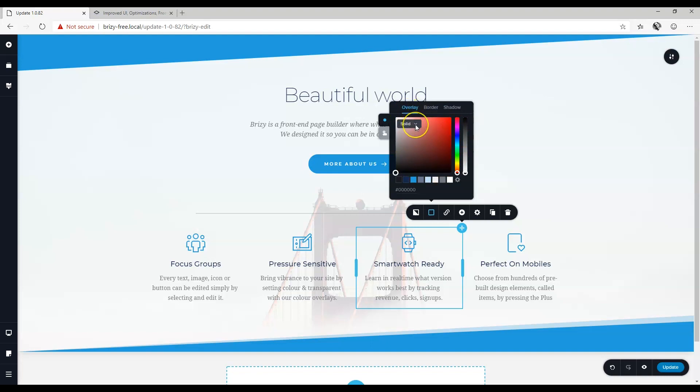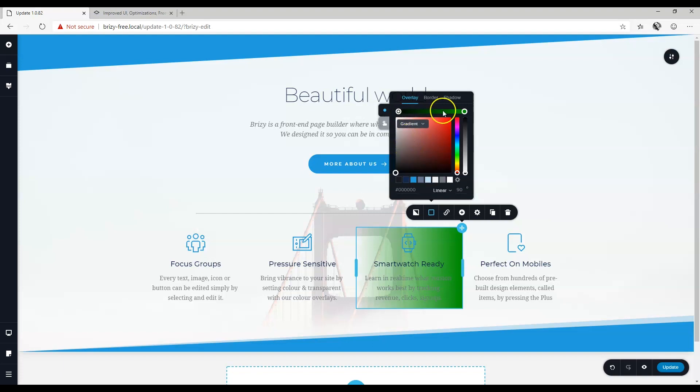Now for your overlay, you can choose here between solid and gradient. This will give you the slider at the top from which you can set your gradient.